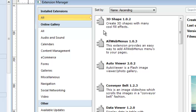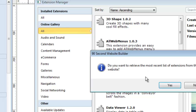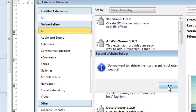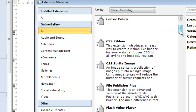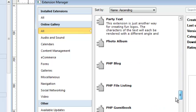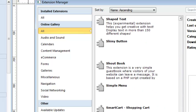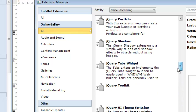If I click on the All link under Online Gallery, it's going to show me that it's about to retrieve the most recent list of extensions from the internet. I say yes, give it a couple seconds, and it will now show me all of the extensions that are available from third-party sources. You can see there's a bunch of them, and they may change from time to time. They're very easy to work with.